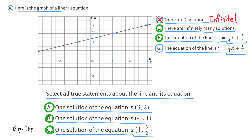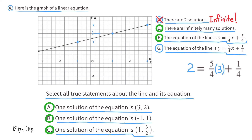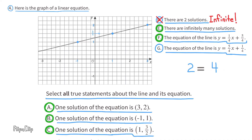Statement G: the equation of the line is y equals 5/4 x plus 1/4. Again using ordered pair (3, 2): 5/4 times 3 equals 15/4, and 15/4 plus 1/4 equals 16/4, which is 4. Since 2 does not equal 4, statement G is not true.